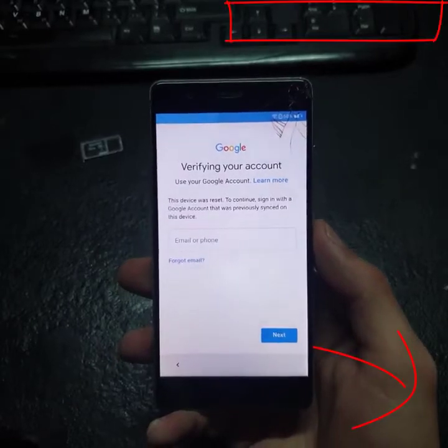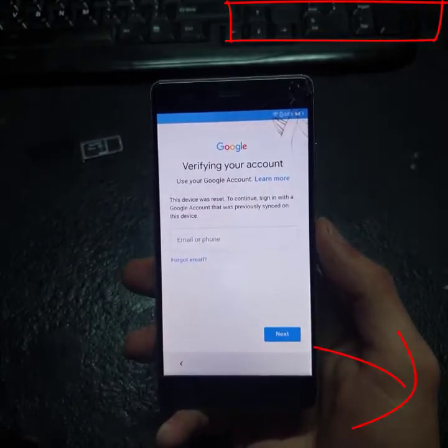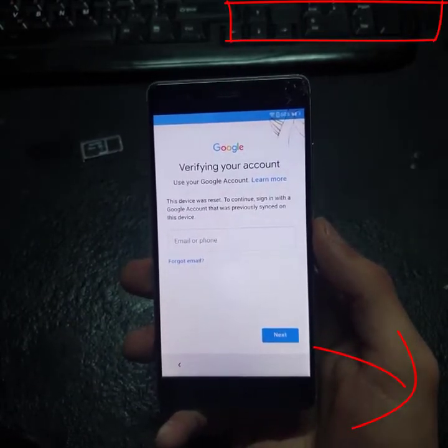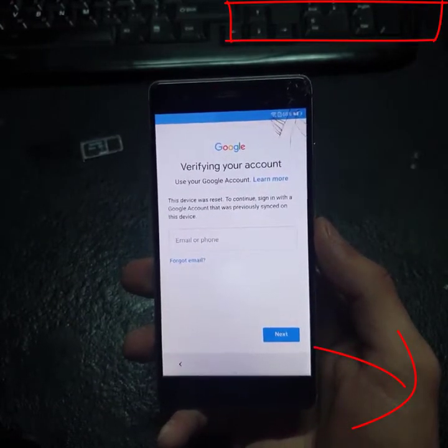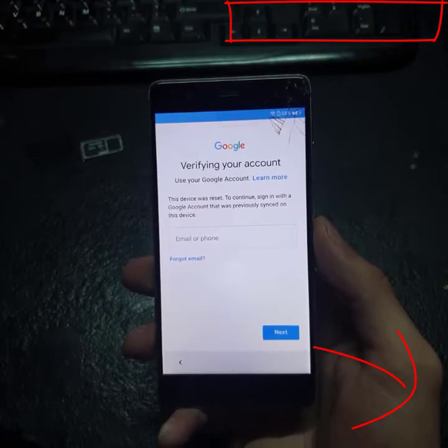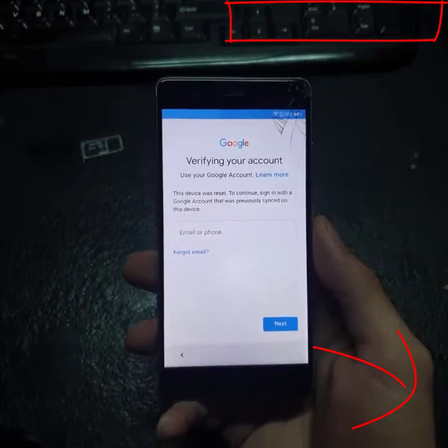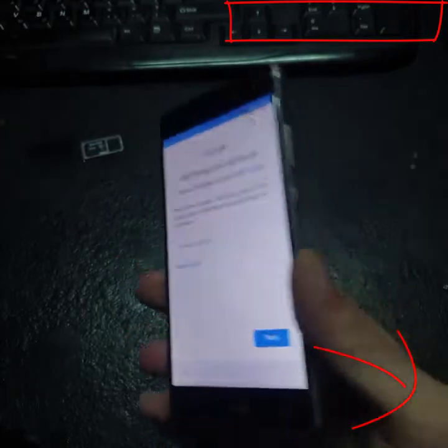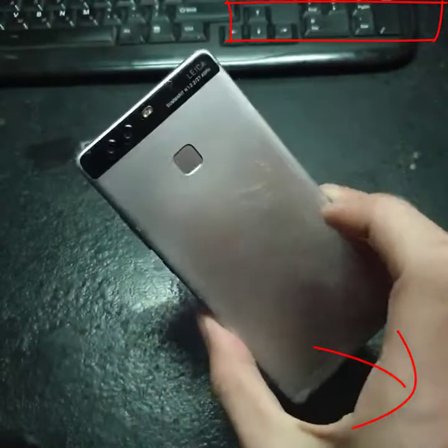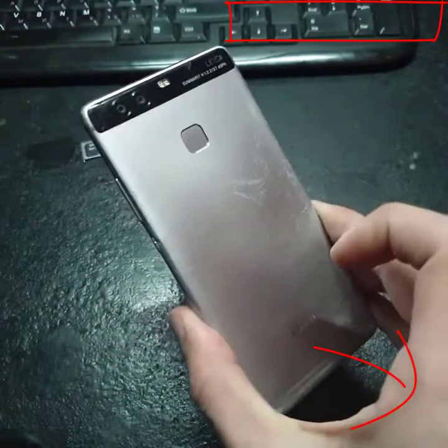Hi everyone, welcome to my channel. Today I will show you how to bypass Google FRP on Huawei P9.